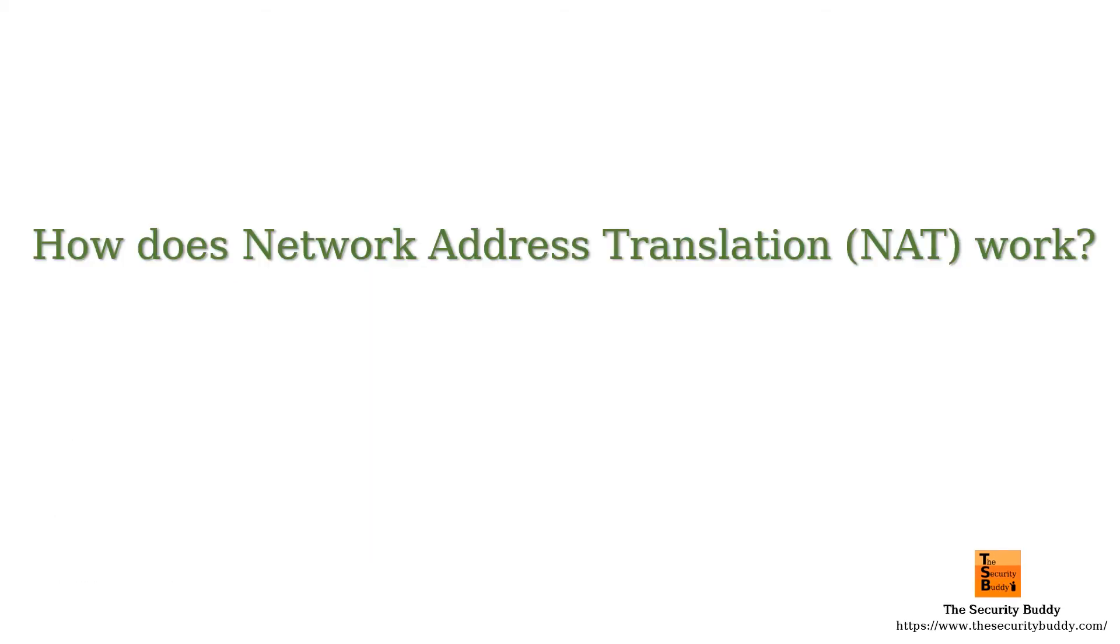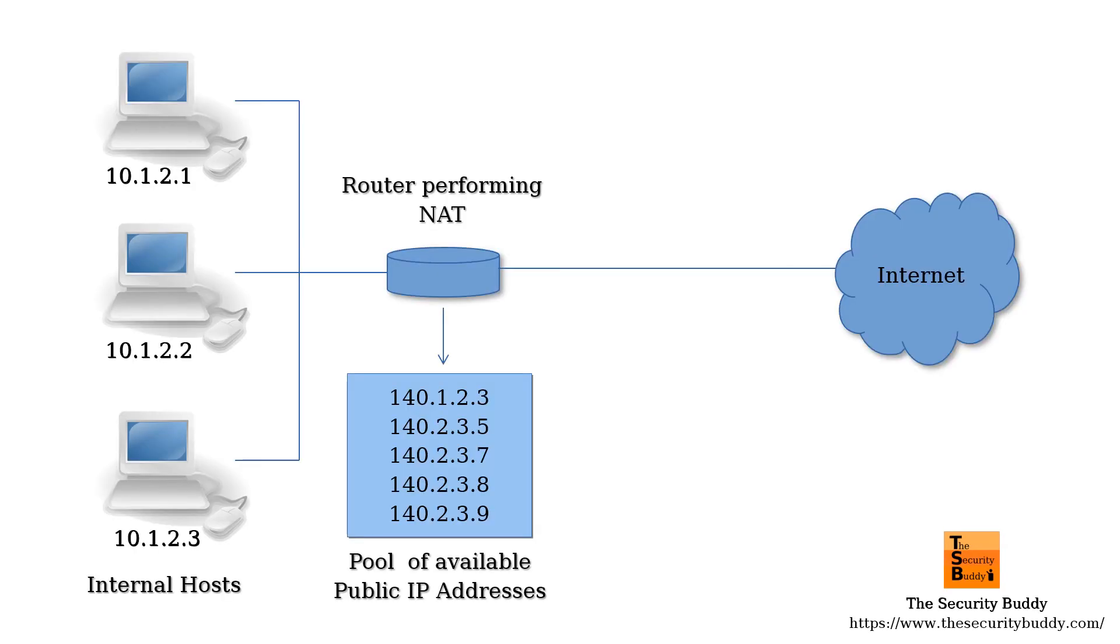How does NAT work? Let's try to understand that. Let's say there is an internal network and a host in the private network wants to communicate with a host outside the internal network using the public internet. The private host in that case can initiate the communication.